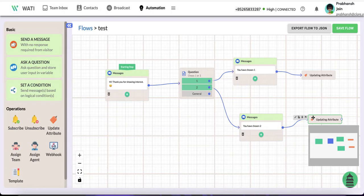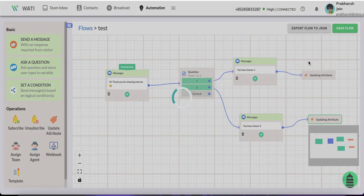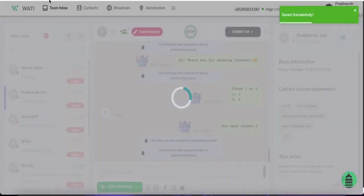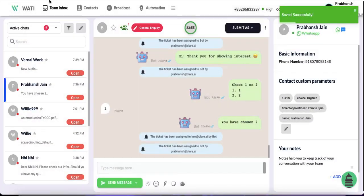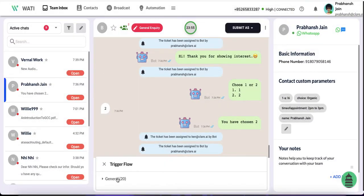Save the flow and you can trigger it by going to team inbox. You're going to filter here.